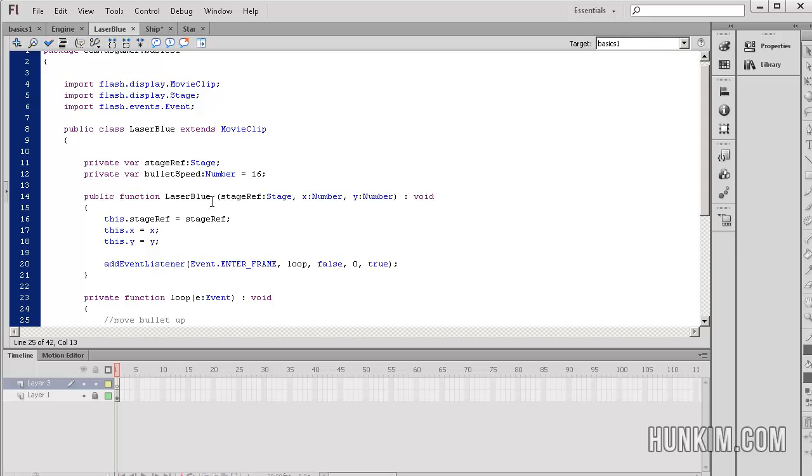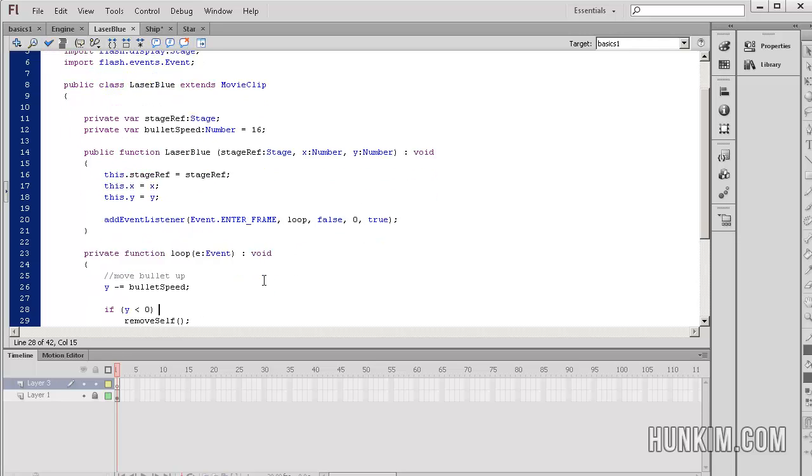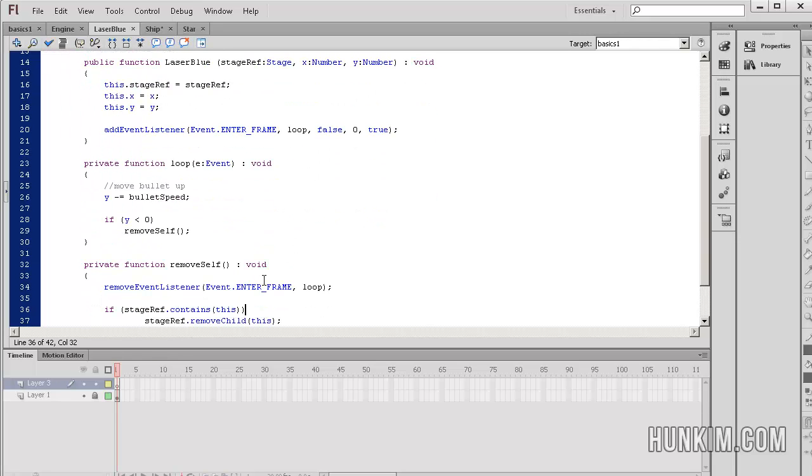As soon as a laser is created, we create an event listener and it's listening every single frame. So every single frame, once the laser is created, we're going to call the function loop. Let's take a look at what this loop does. The y variable - the y variable of what? Of the actual object itself. We are currently in the laser blue class.